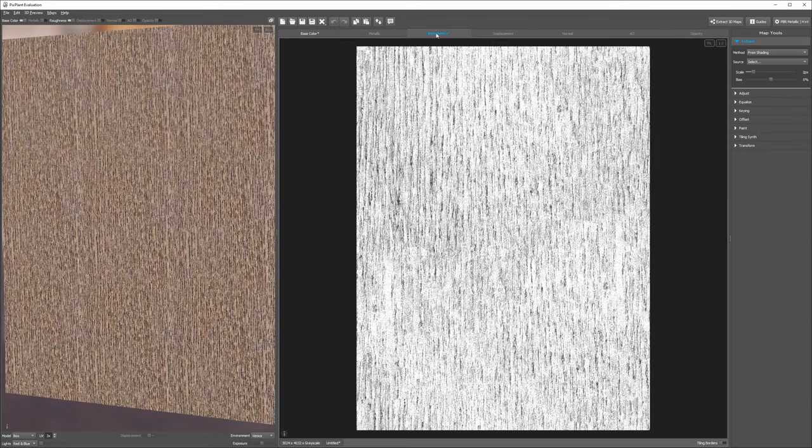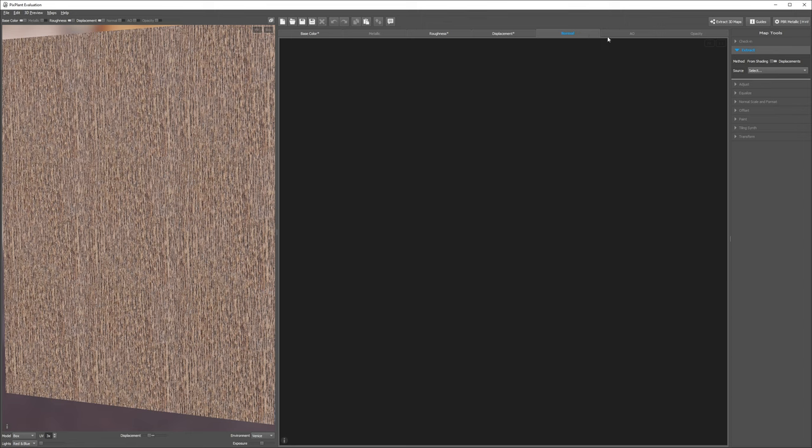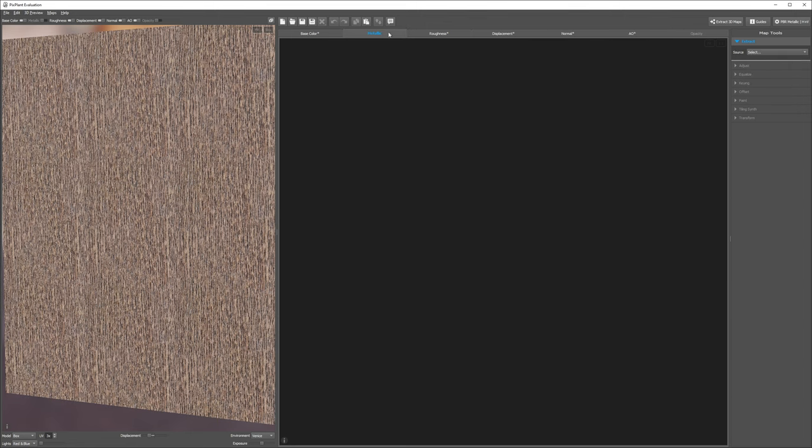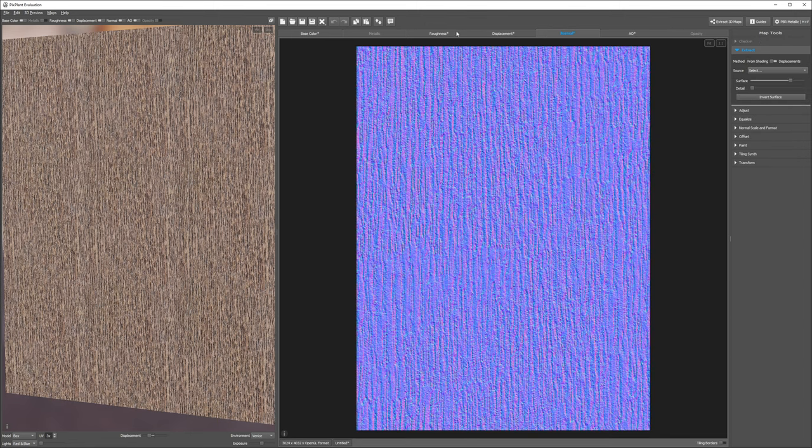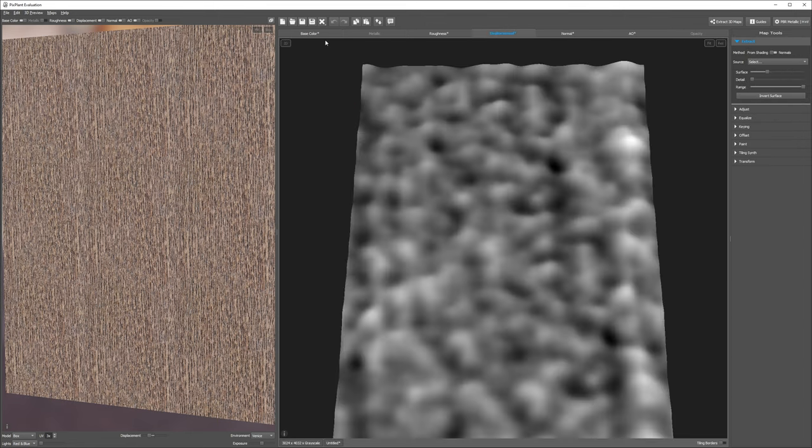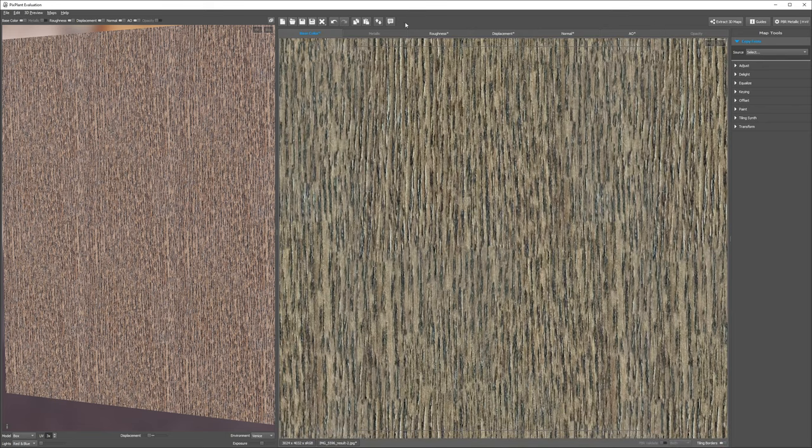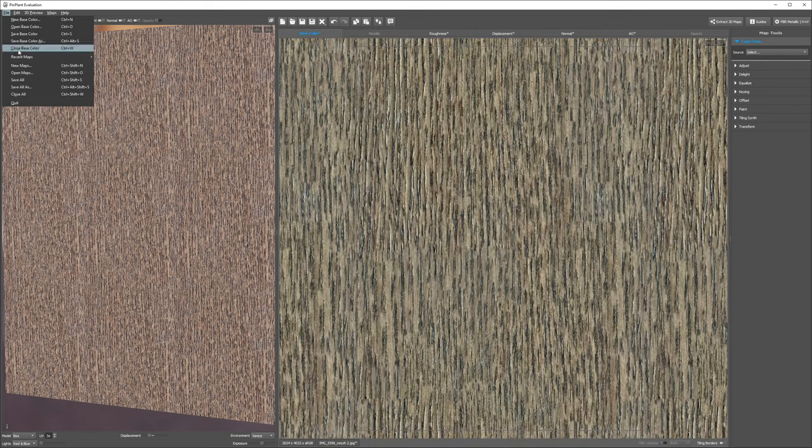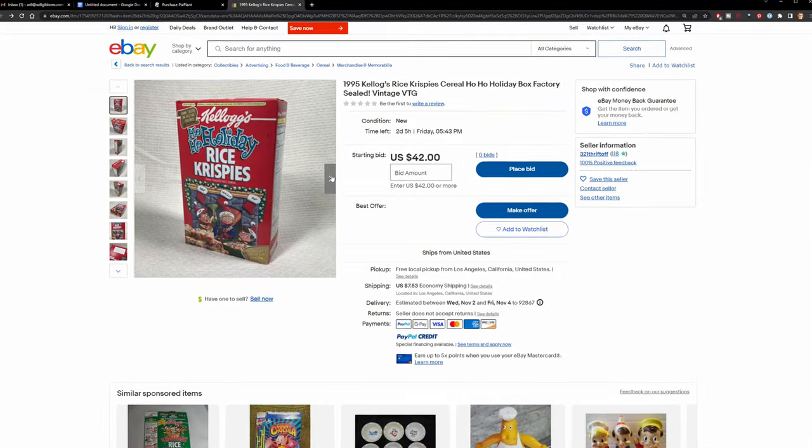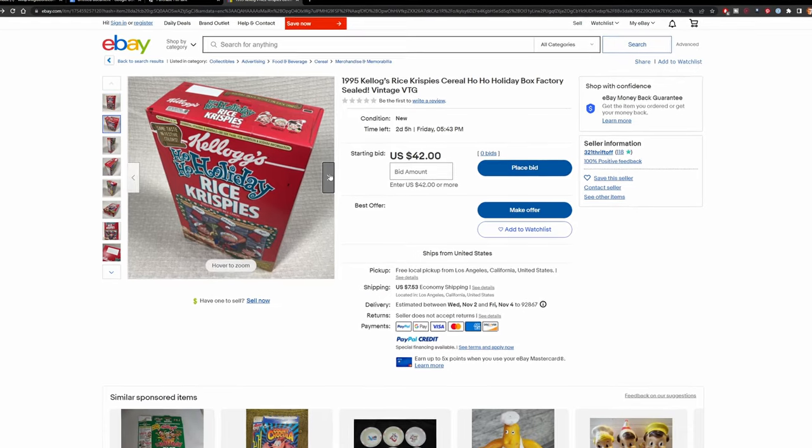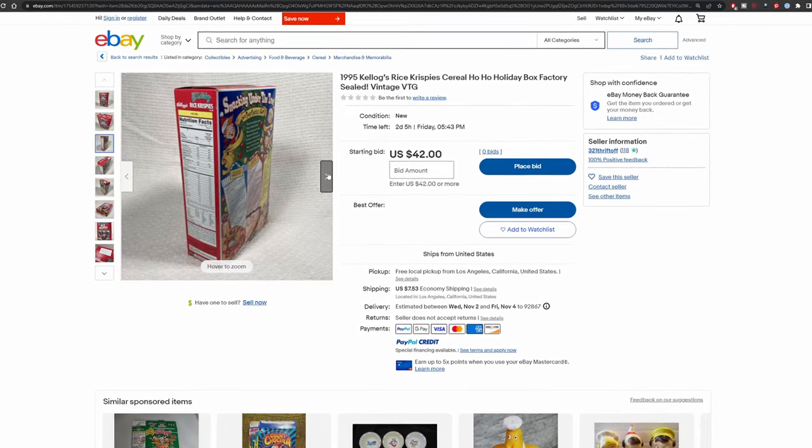And it'll even generate metallic, roughness, displacement, normals, ambient occlusion, and opacity maps too, all from your base texture. When you're happy with your results, you can save out all the maps with a single click. They have plenty of tutorials on their YouTube channel, and a license will cost you less than an unopened box of Rice Krispie cereal from 1995. Until next time, happy rendering!